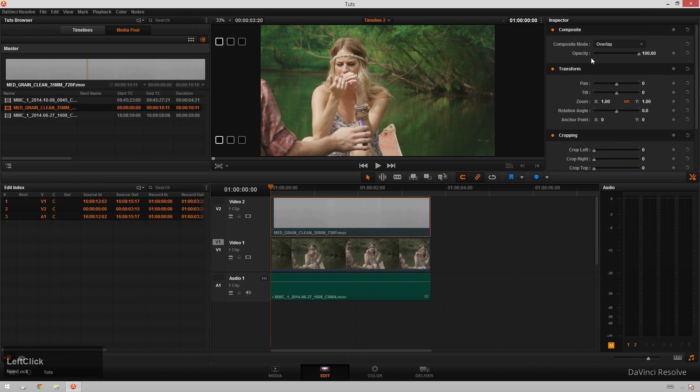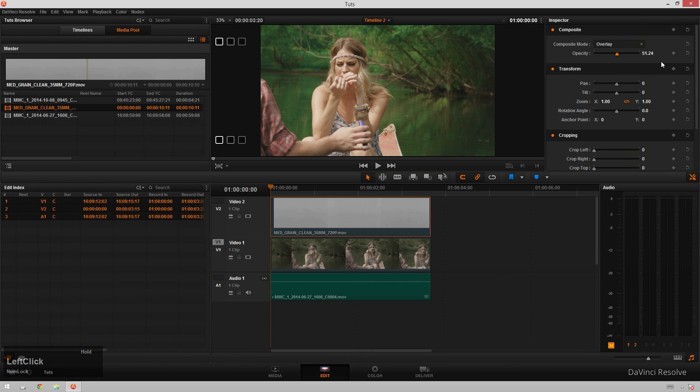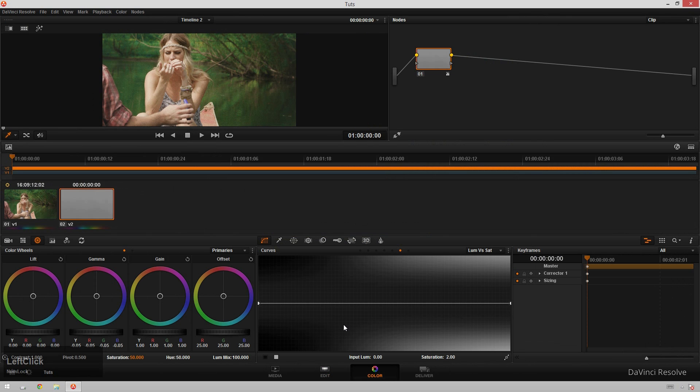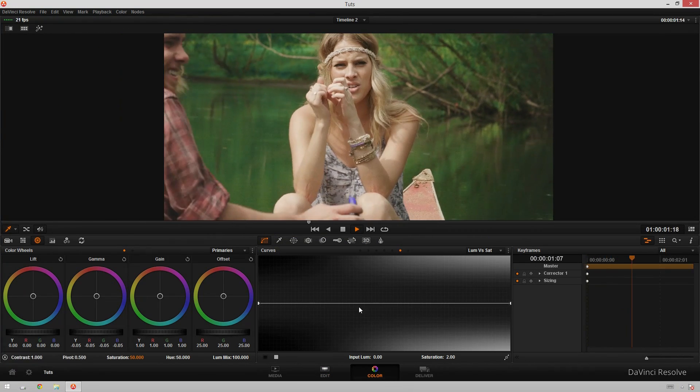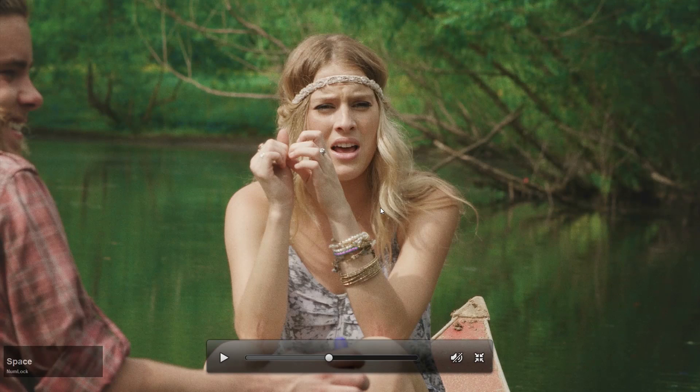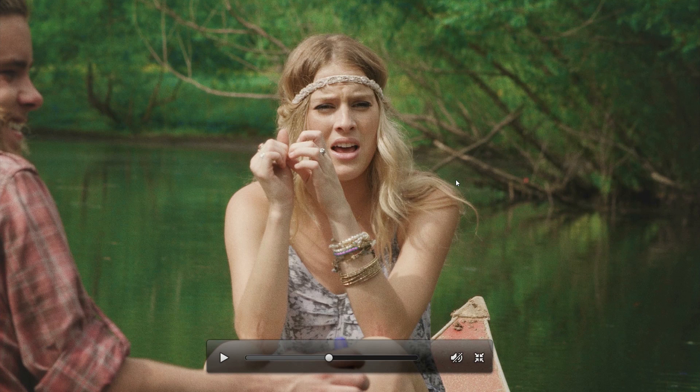So once again, just change the overlay mode and you see it's pretty close. And then you've got some great-looking grain here on your footage. Look at that. It's just like it's out of a Zedd video. It's so good.